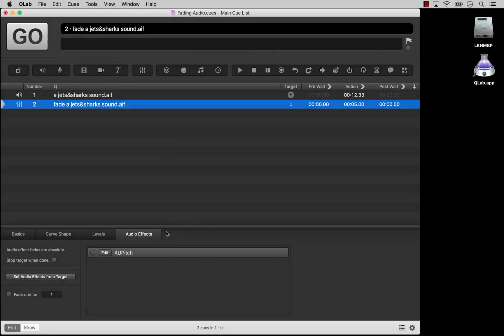If the target of the fade cue has audio effects, you'll see them listed here with a checkbox and an edit button. By default the checkbox will be unchecked, meaning that the fade cue will not adjust parameters of that effect. To control an effect with the fade cue, just check the box. Unlike fading audio levels, there is no way to activate or deactivate individual parameters of an audio effect of a fade. You either fade the whole effect, or none of it.